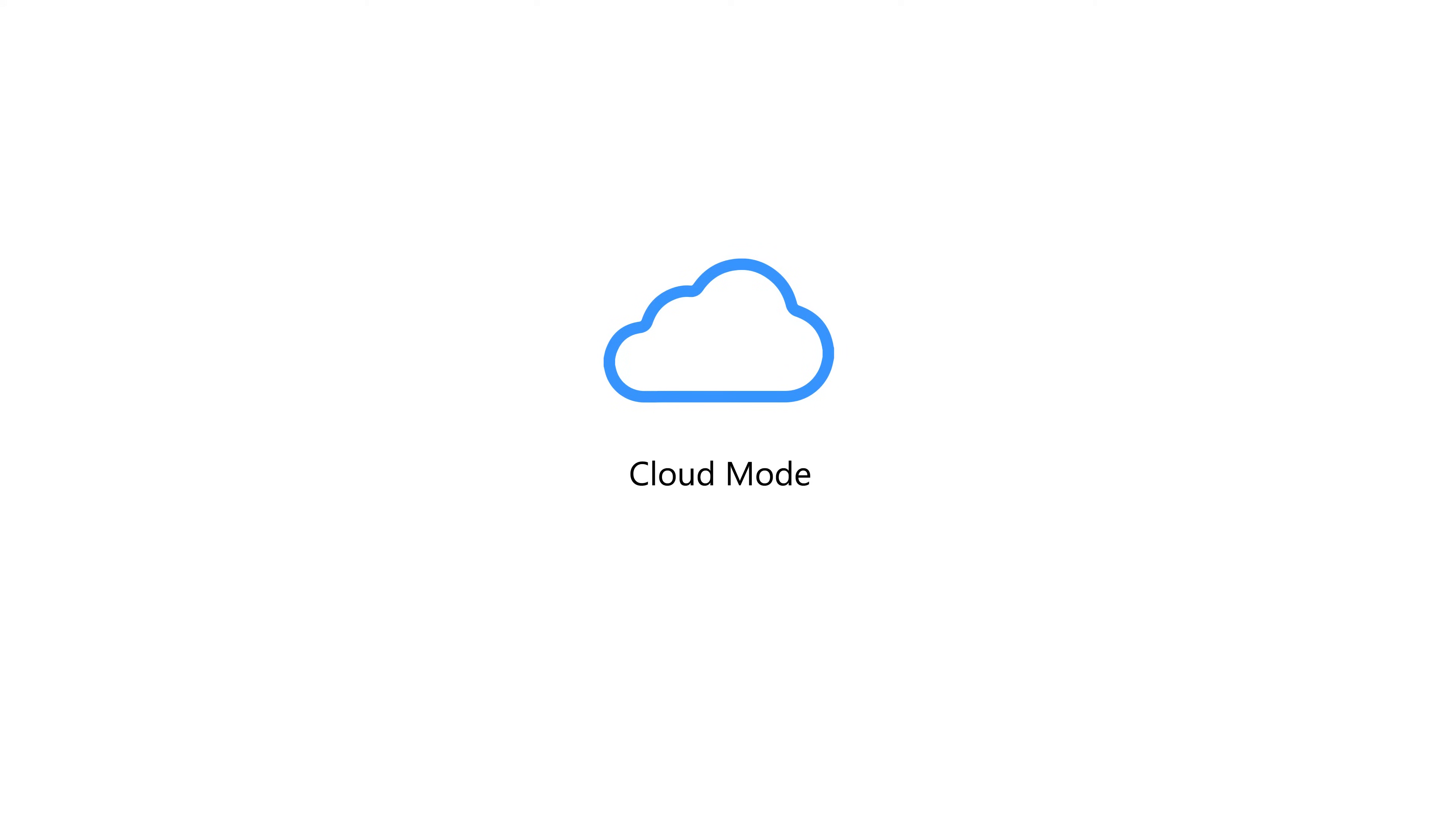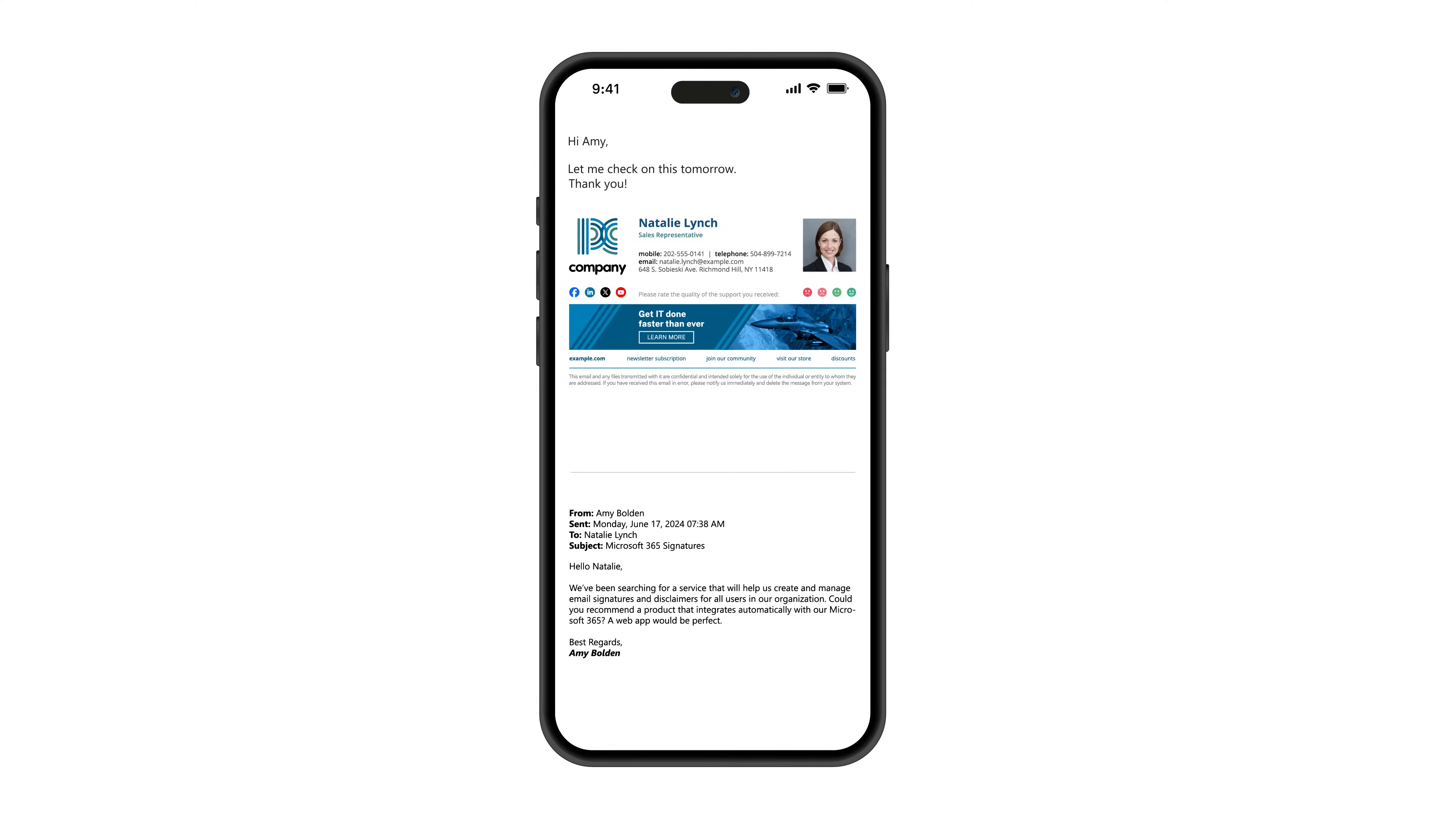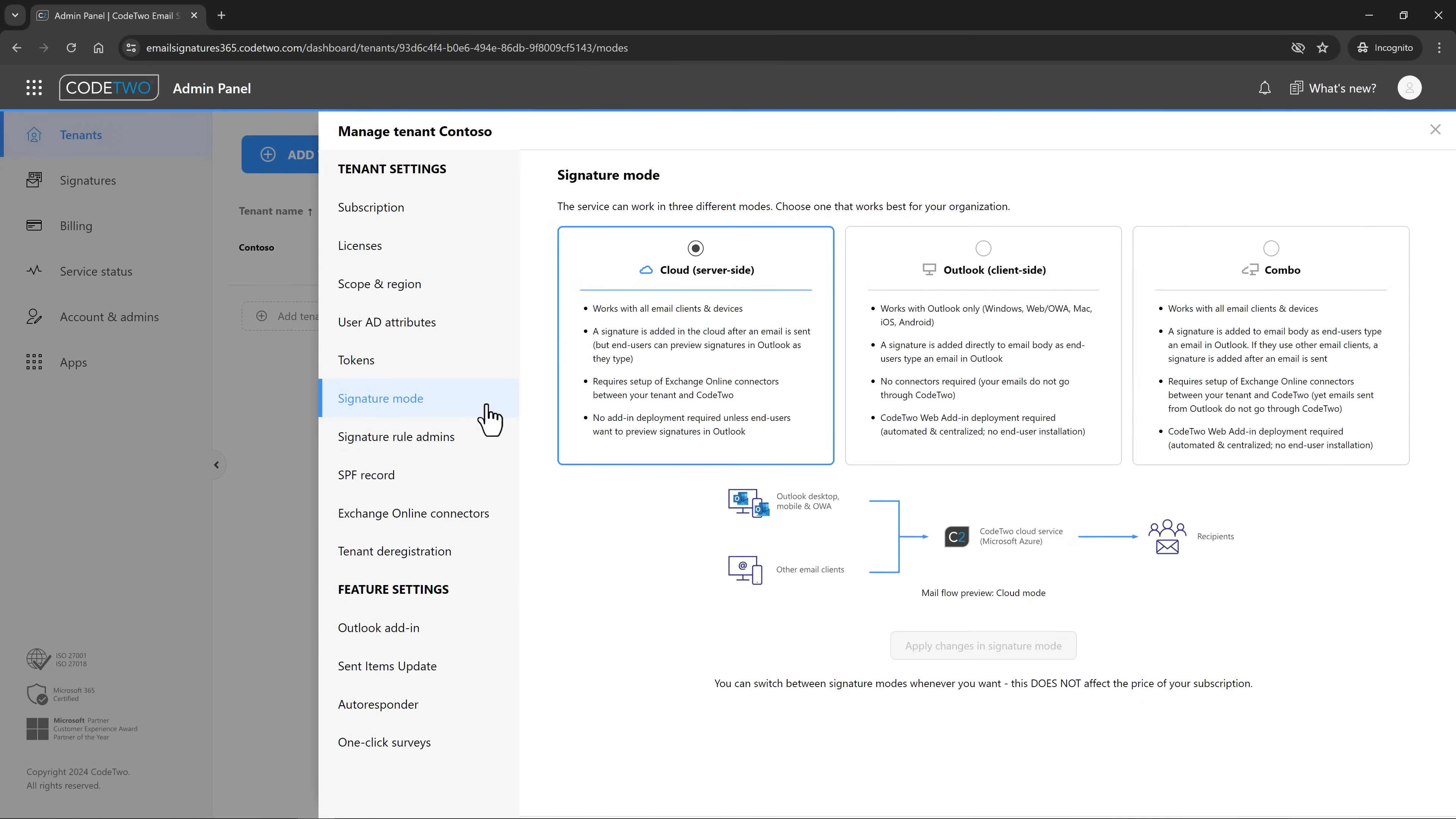But what if you're using Code2 in the cloud, aka service-side mode? No worries, in this mode the mobile devices in your company are also getting signatures, but it happens after emails are sent. If you want users to see their signatures in Outlook as they type, like I showed before, you need to switch to the Outlook mode or Combo mode in the tenant settings here.